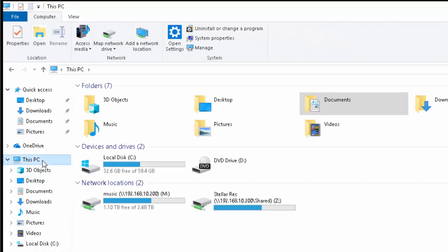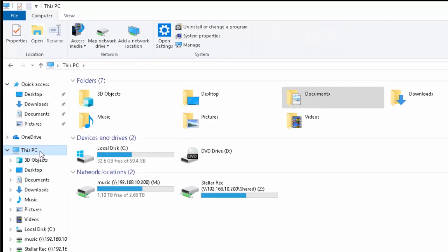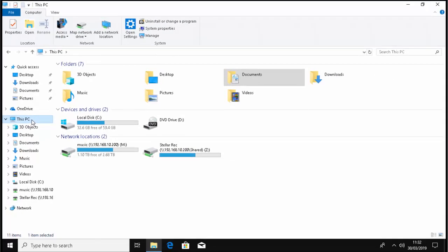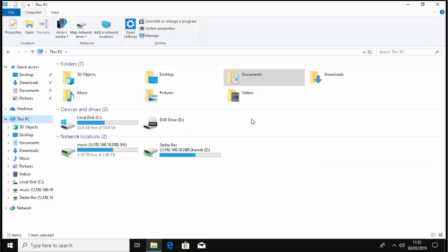Now keep an eye out on the screen whilst you're plugging the USB stick in for whatever appears. So at the moment here we've got local disk C, DVD Drive, M Drive, Z Drive, but it's around this area here we need to look out to see what appears. So let's just plug in the USB stick.